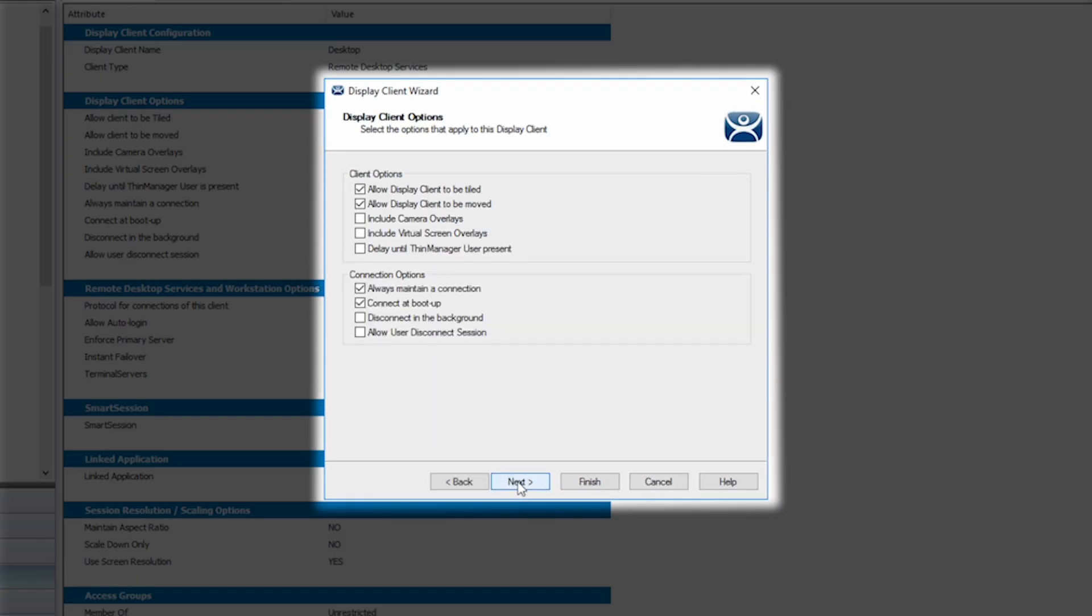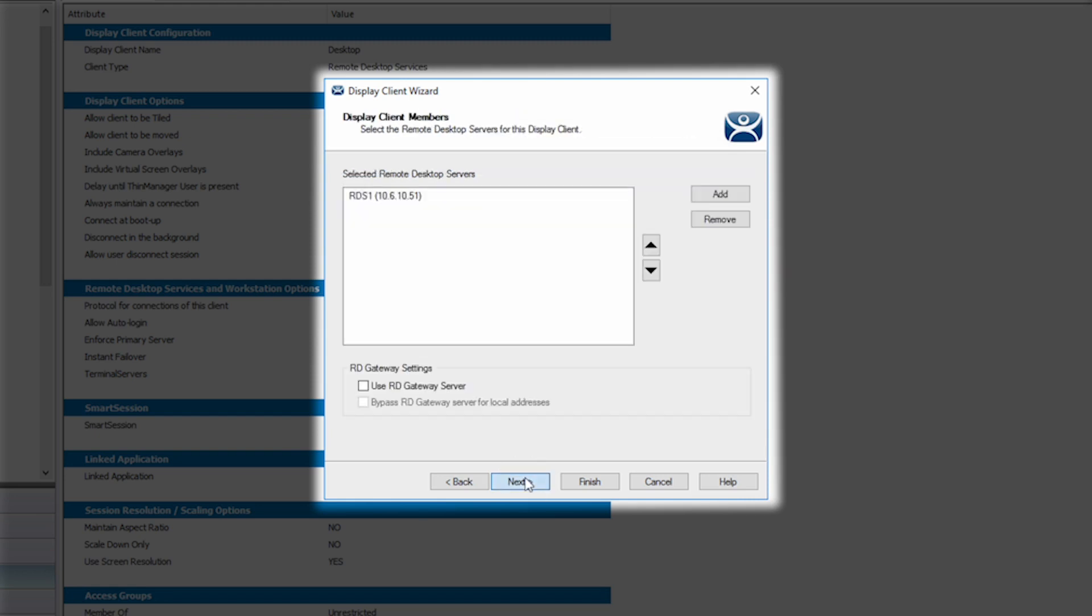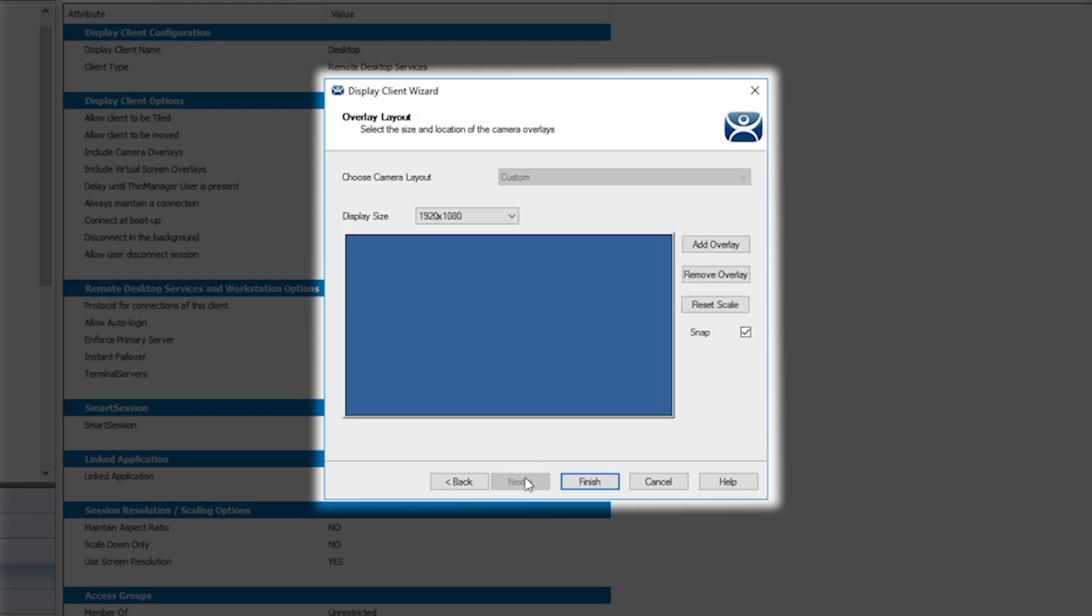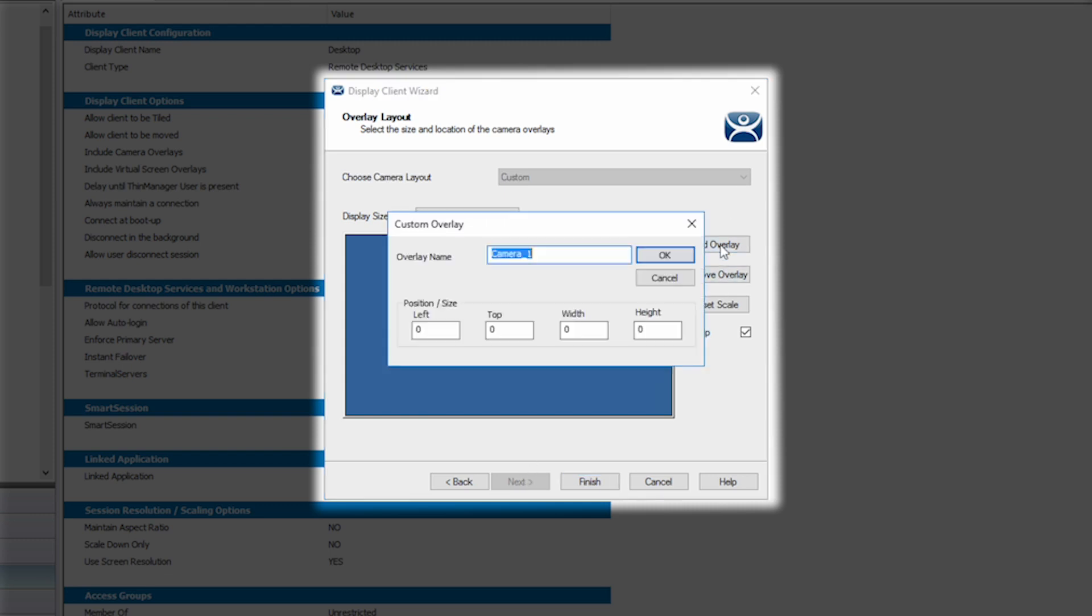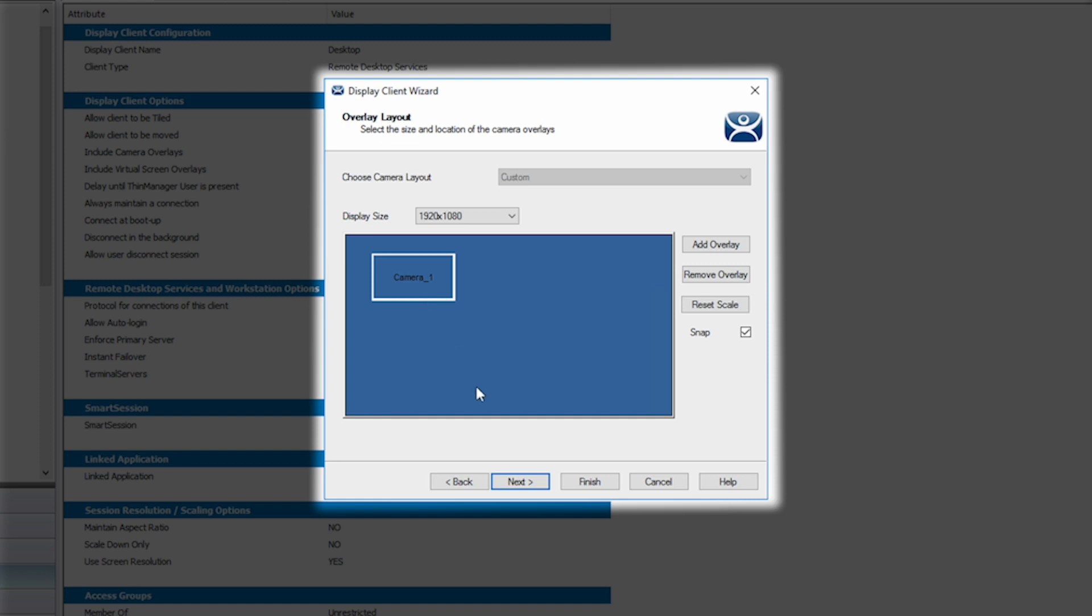In the wizard, I'll navigate to display client options and check the box for include camera overlays. I will then click the next button until I get to the screen for overlay layout. Here I will click to add a camera overlay. I can give the overlay a name and then I choose my size and position and click OK. The placement and size can be changed on screen by dragging with the mouse and even using the scroll of the mouse to zoom in or out with the size.